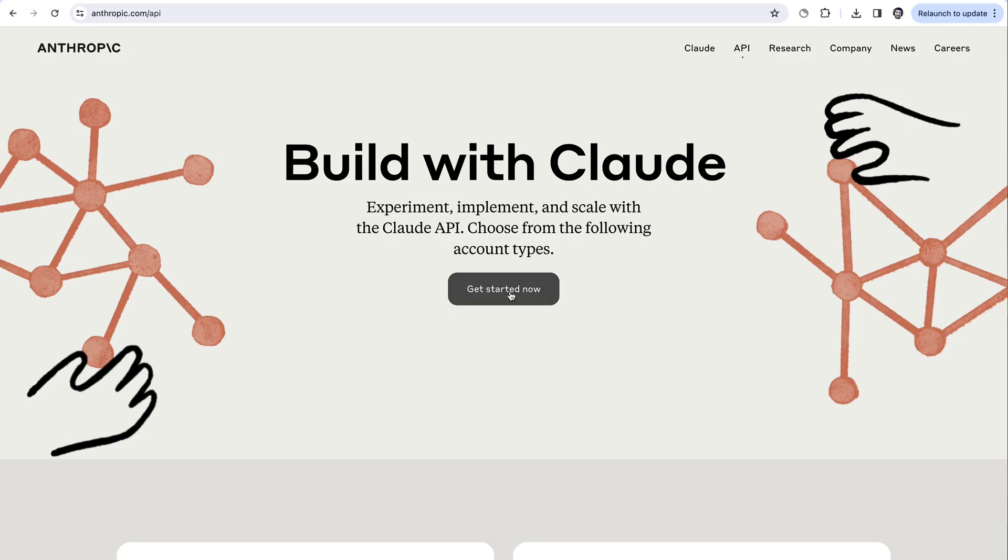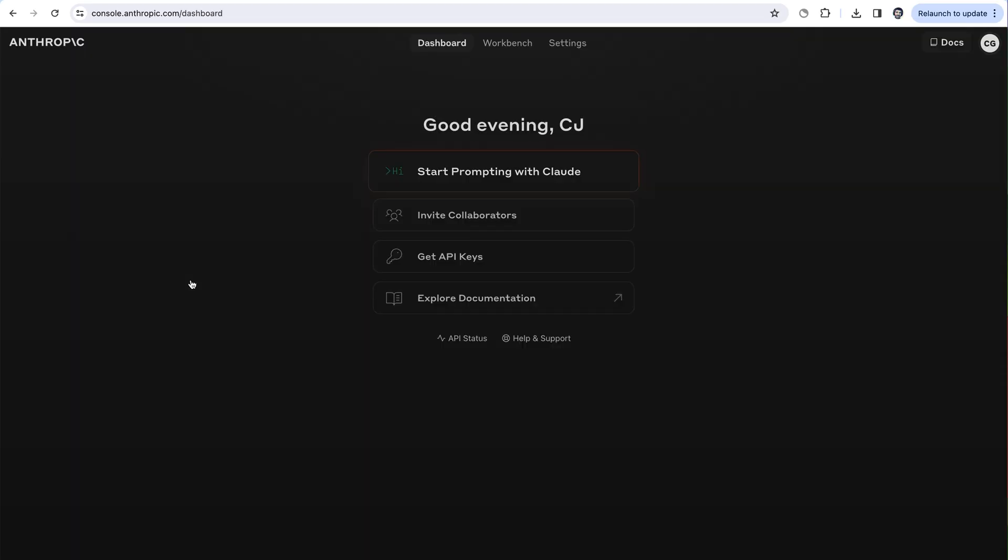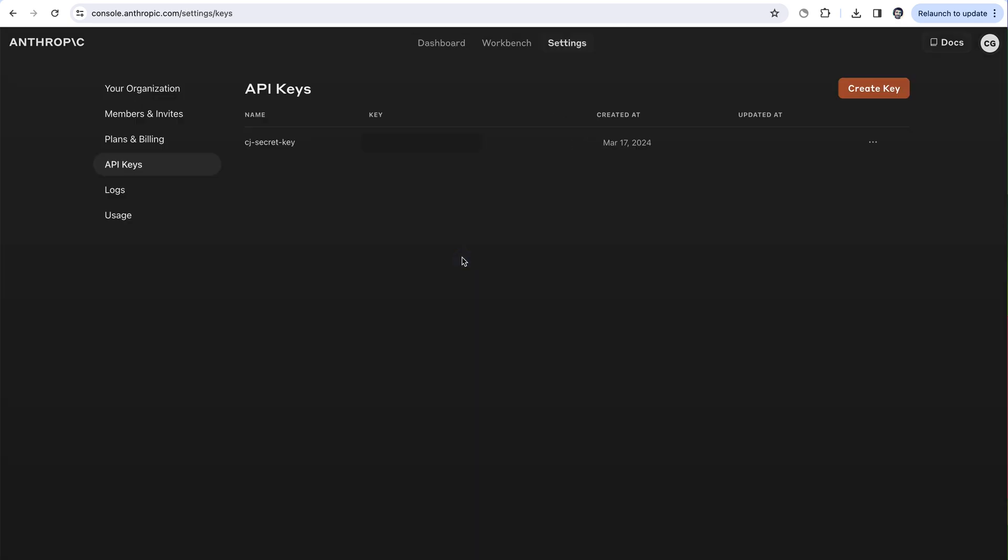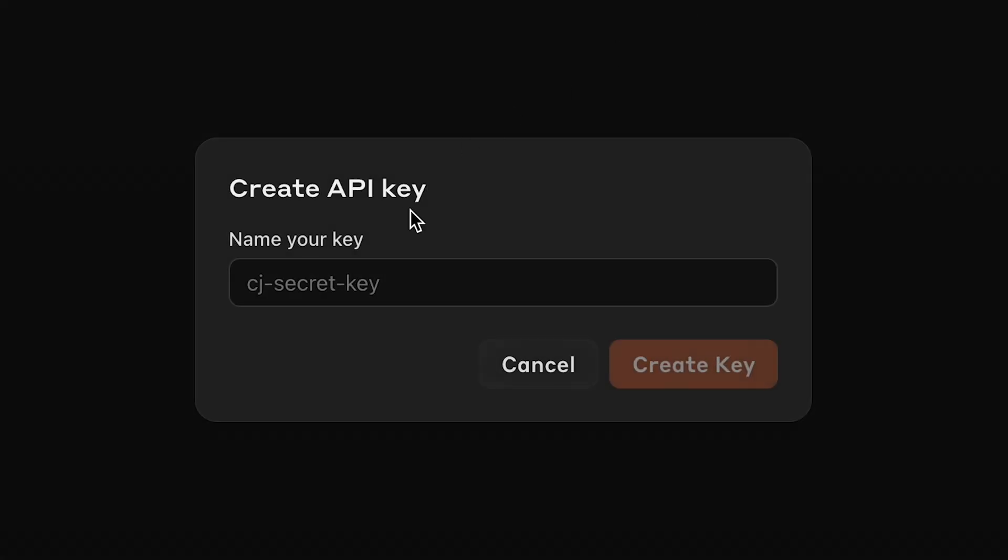So you can just go to anthropic.com/api and hit get started, go ahead and log in or create an account. And then you can create an API key by clicking get API keys. If you don't have one, just hit this create key button and go ahead and give it a name.